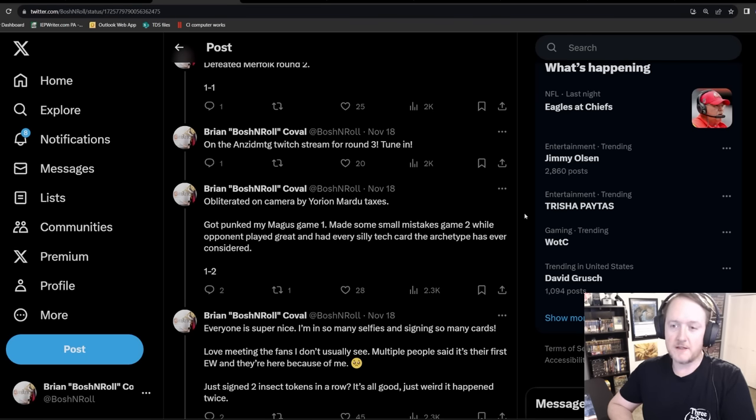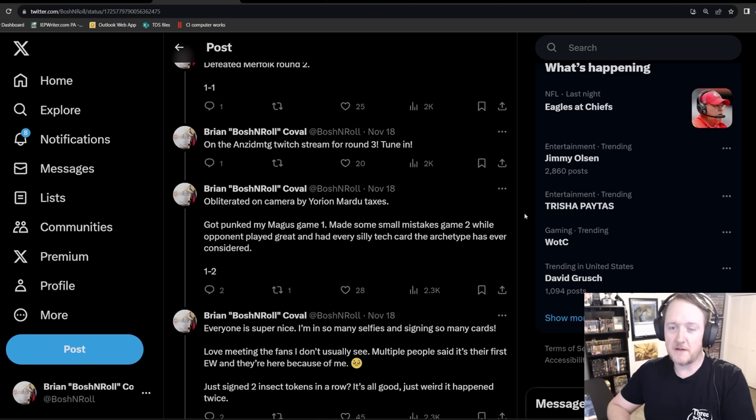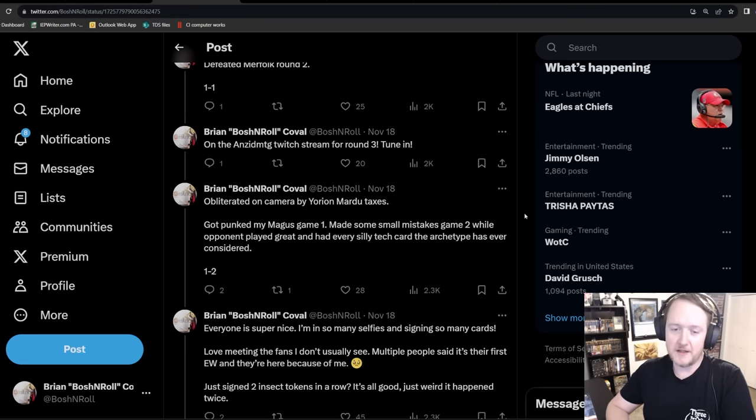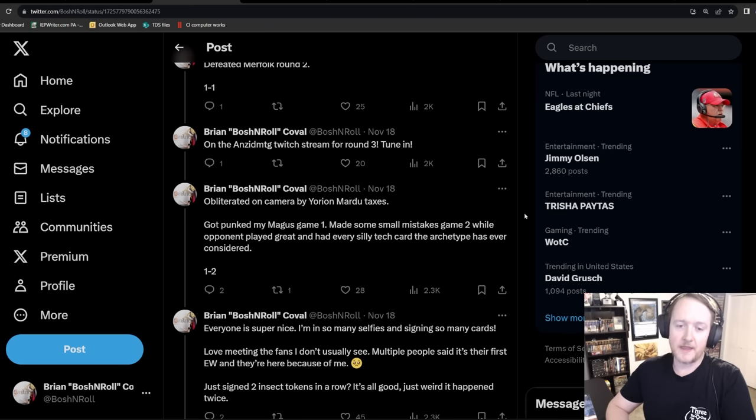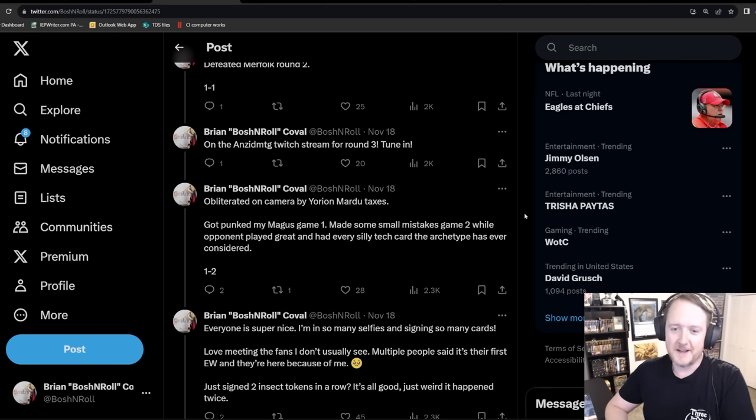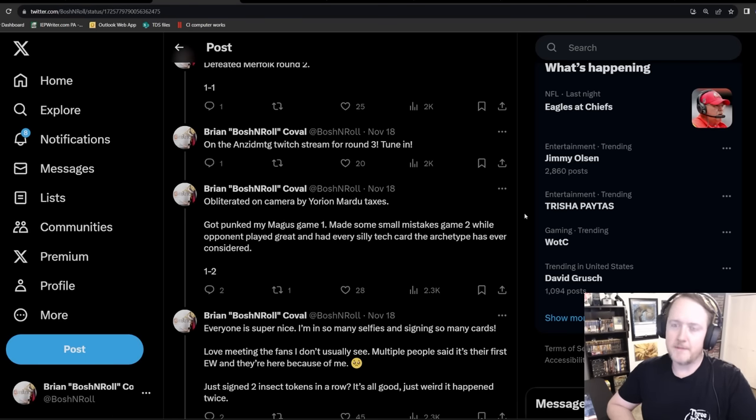I was on his stream for round 3. I got paired against Mardu Yorion taxes and I got crushed. Death and taxes has splashed red or black historically or been mono white. This opponent was splashing both, which means they had access to every single wild little sideboard or main deck tutor bullet. Over our two games, I saw Magus of the Moon, which just obliterated me in game one. Orcish Bowmaster showed up. And on the final turn of the game, I lost to Canoptek Bugswarm. That card blew me out of Aether Vial.